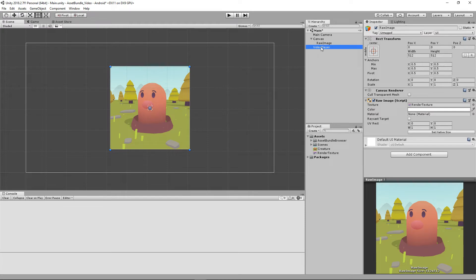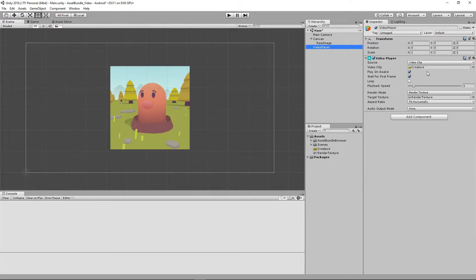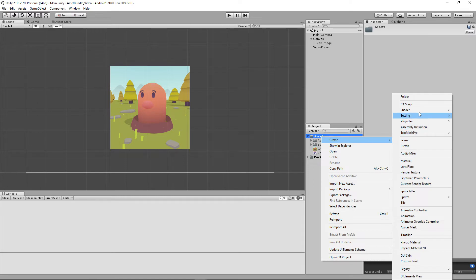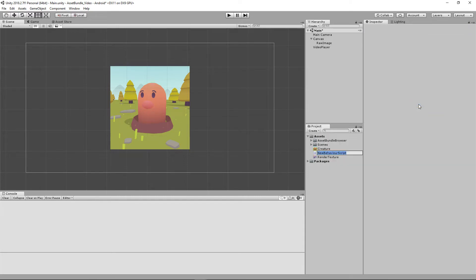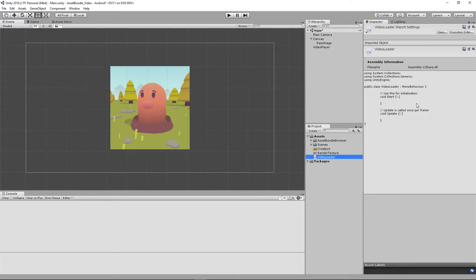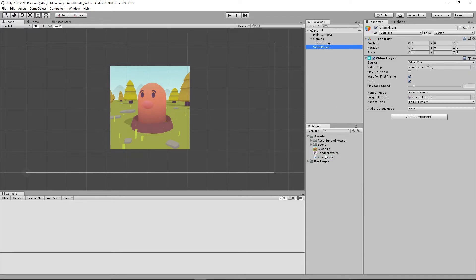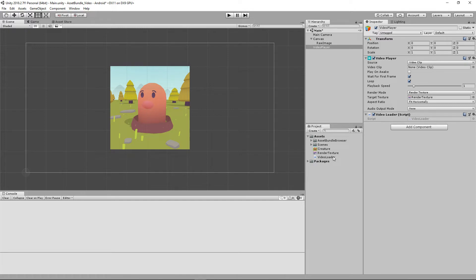So let's stop that. Let's go to our video player and delete that video clip for right now. We'll loop it and disable Play on Awake. Now let's go ahead and create a script that we're actually going to be using to load our asset bundle, and we're just going to call it VideoLoader. We're going to go to our video player and attach the VideoLoader script to the object. Now let's open up this script in Visual Studio.